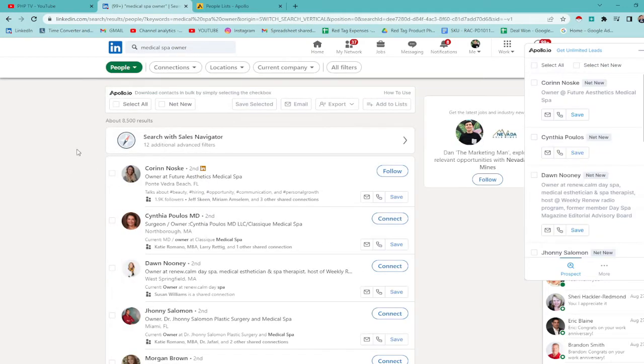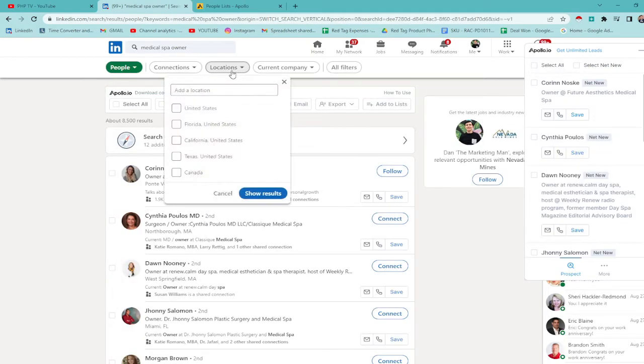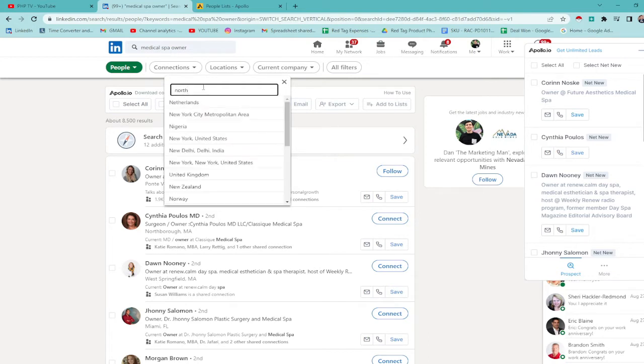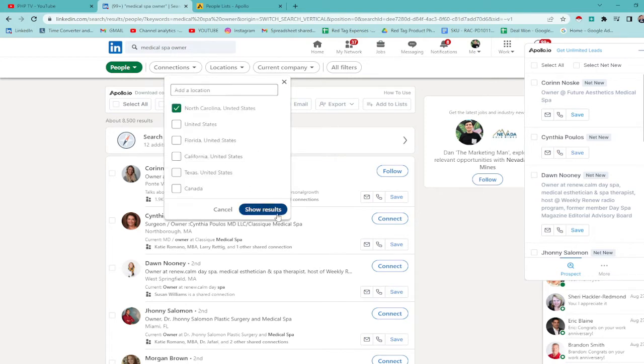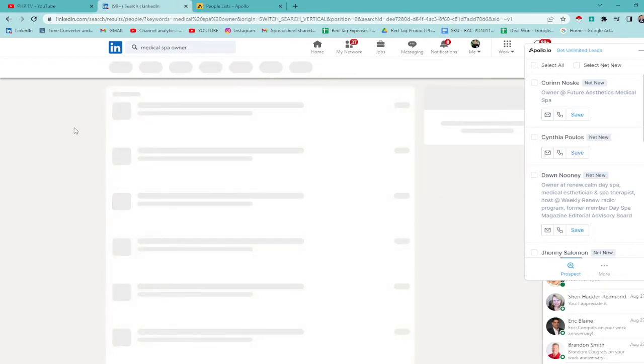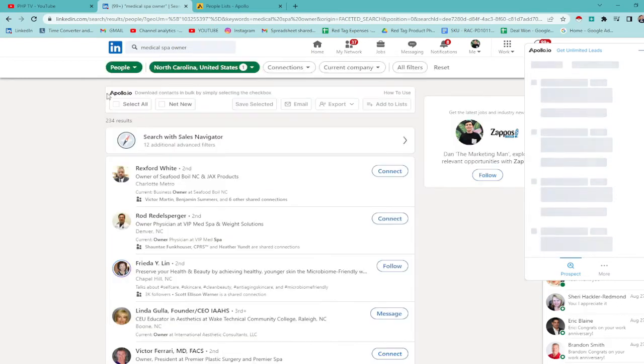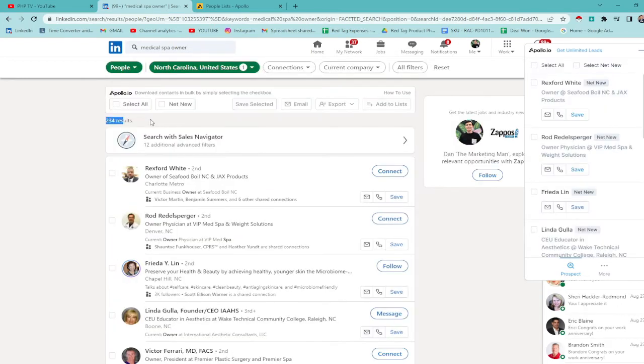Just type it in the search. Then, to be specific, go to people. Of course, we're looking for people. Then, locations. Let's try North Carolina. Show results. There are 234 leads.